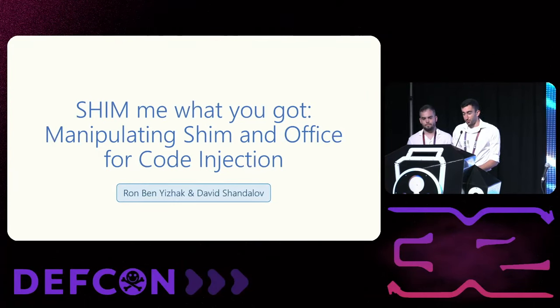Hello everyone. Thank you for coming to our talk, Shimmy What You Guts, Manipulating Shim and Office for Code Injection. We are very excited to be here. Let's introduce ourselves.